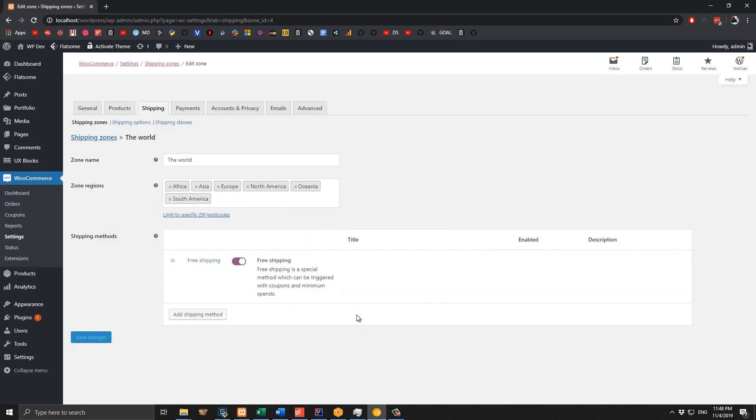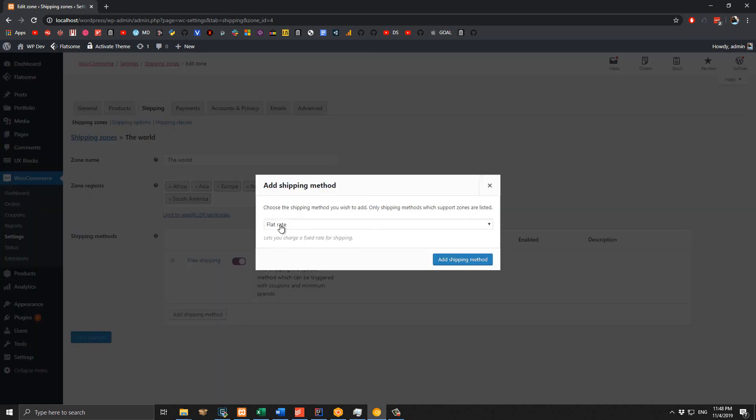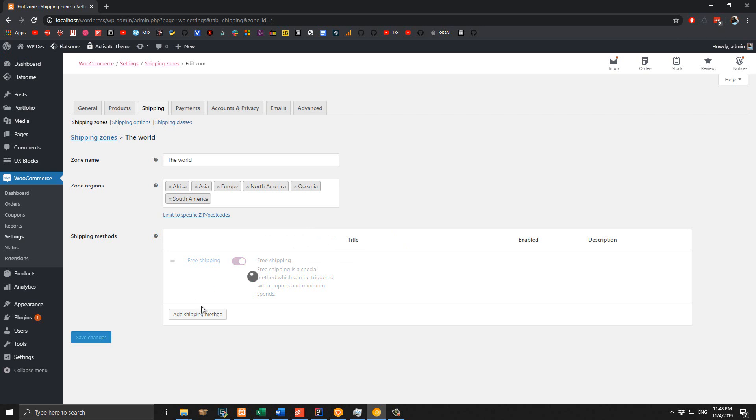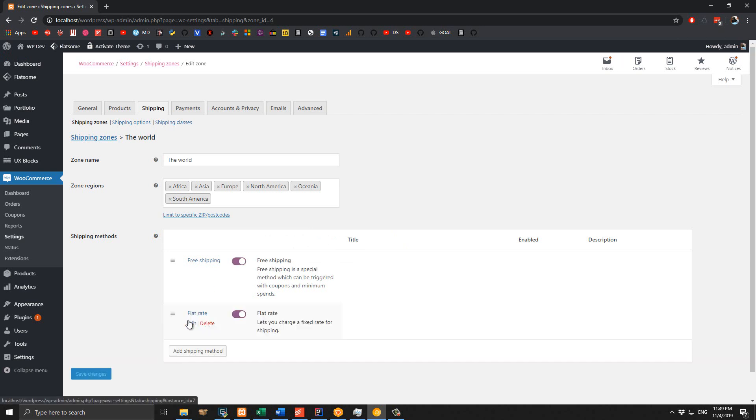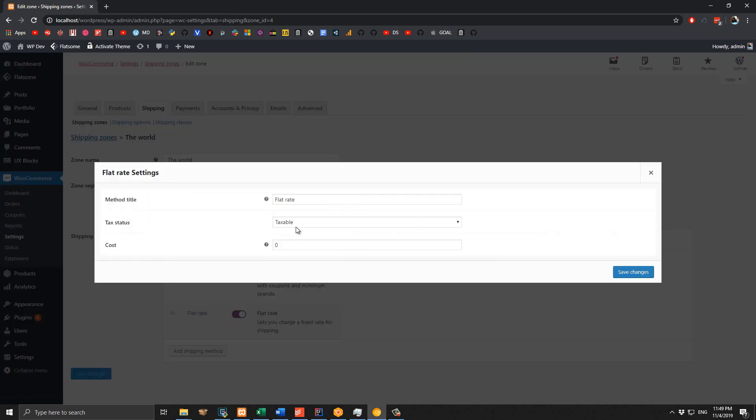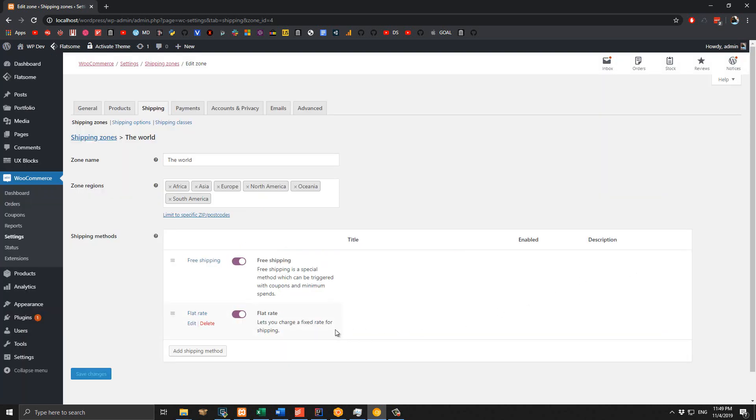I will add one more shipping method, which is a flat rate, so you can see the difference when you apply the coupon in the cart page. So I click on Add Another Shipping Method, select Flat Rate, and I'm going to give it $20. Click on Save Changes and we are done creating the free shipping method.